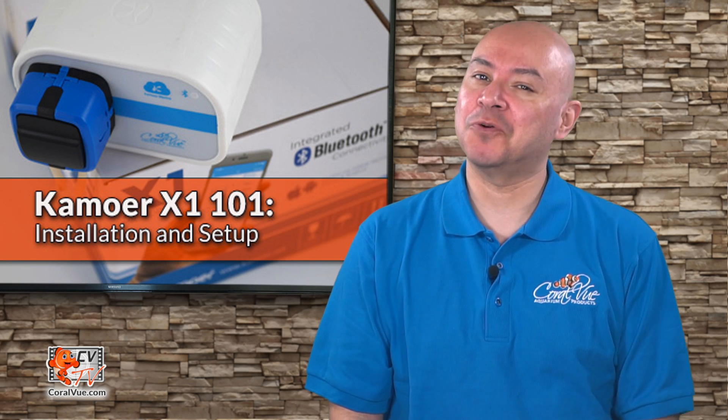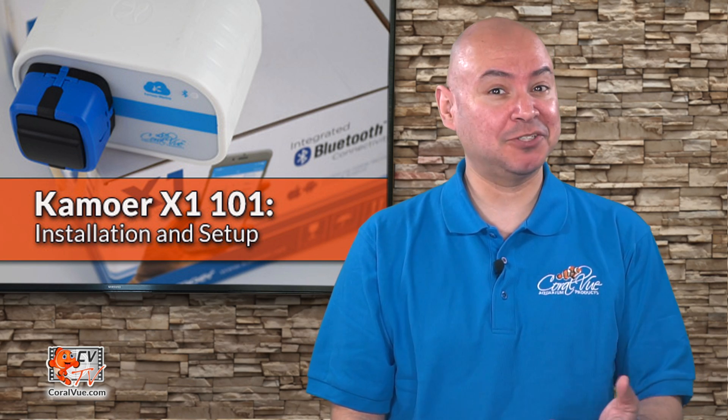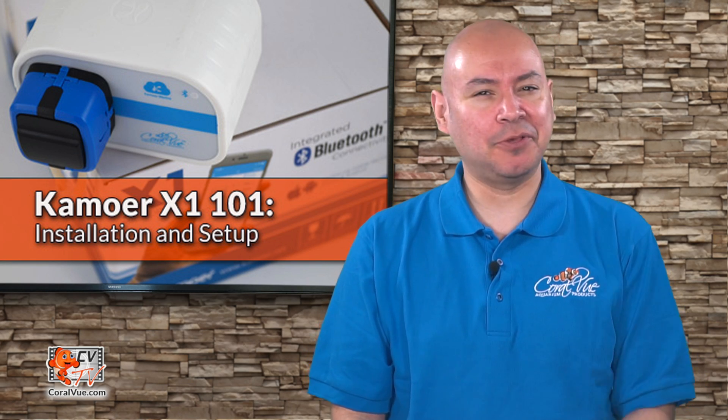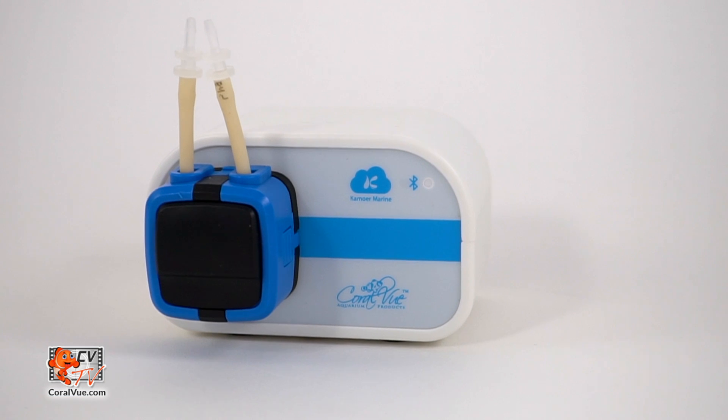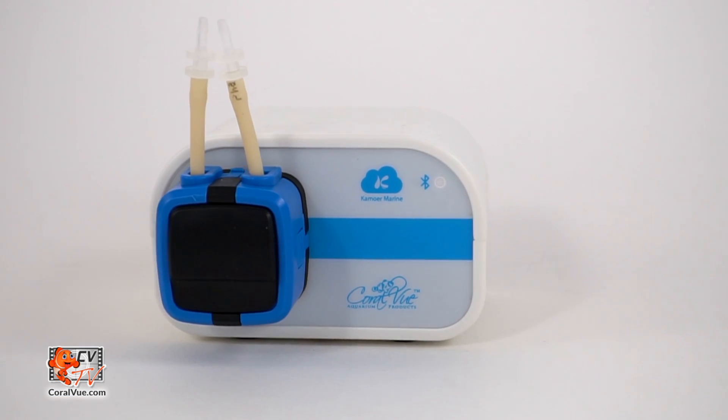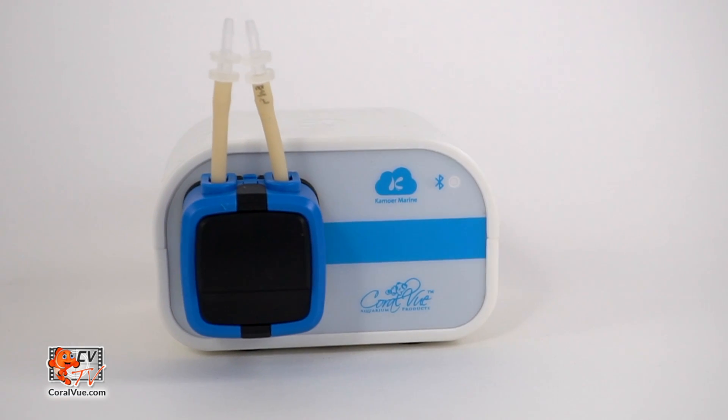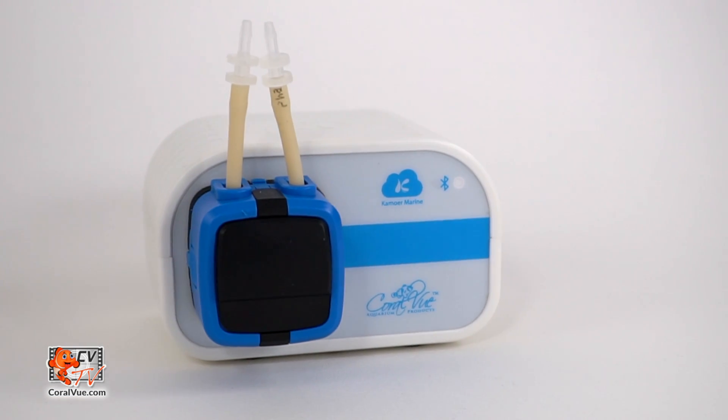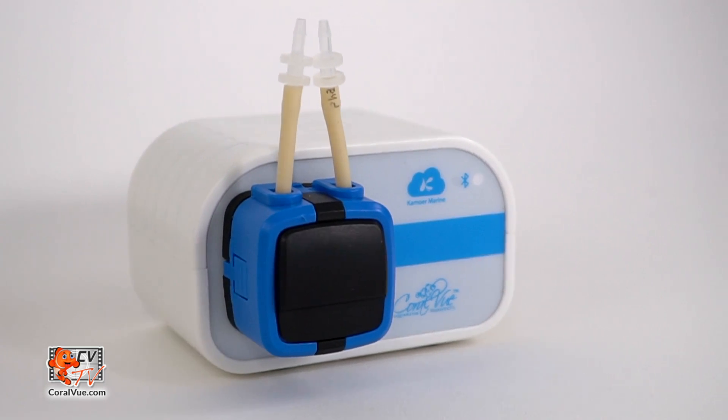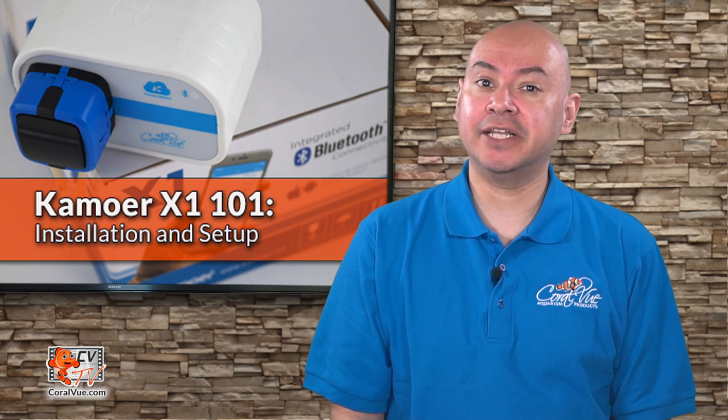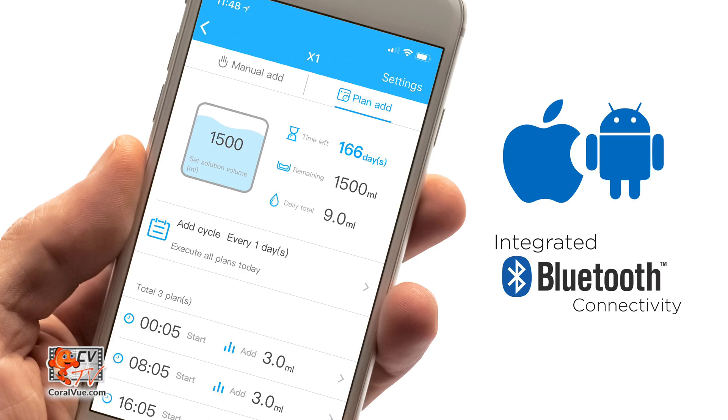Hello and welcome to another episode of CBTV. My name is Carlos and I'll be your host for today. The new Kamoer X1 liquid dosing pump is the latest state-of-the-art controllable dosing system from Kamoer. Each unit includes a Bluetooth connection which allows the doser to be controlled via most mobile devices.